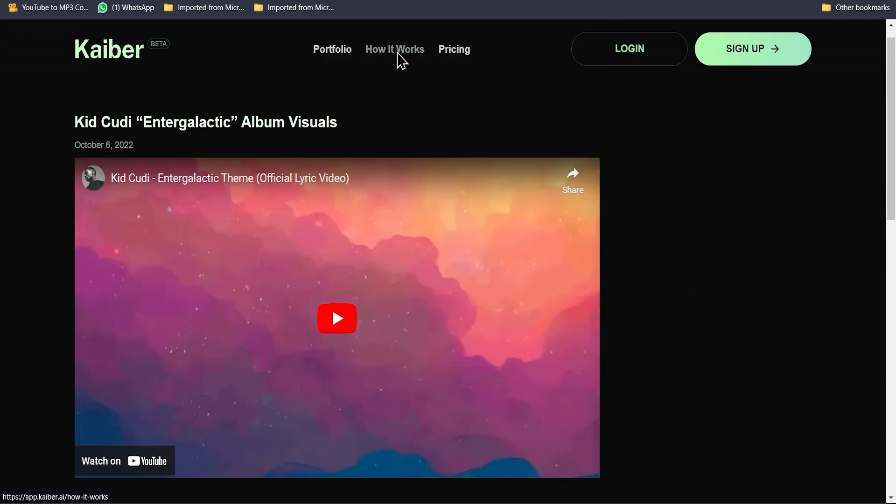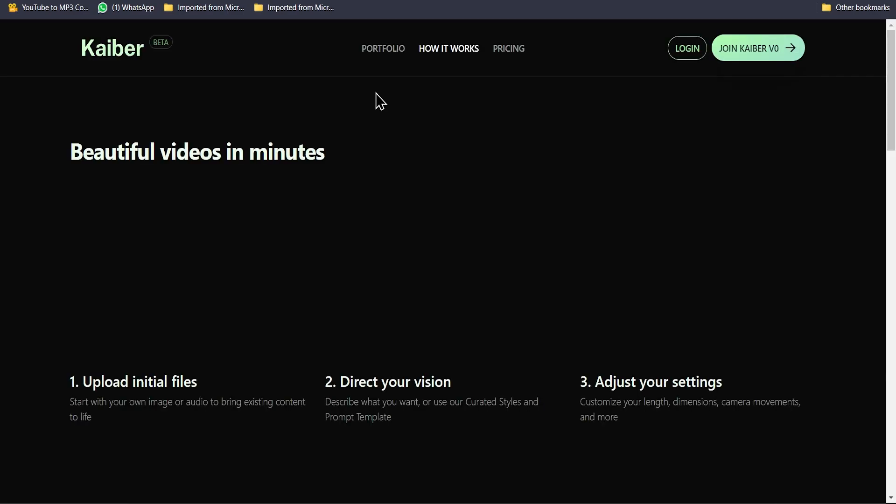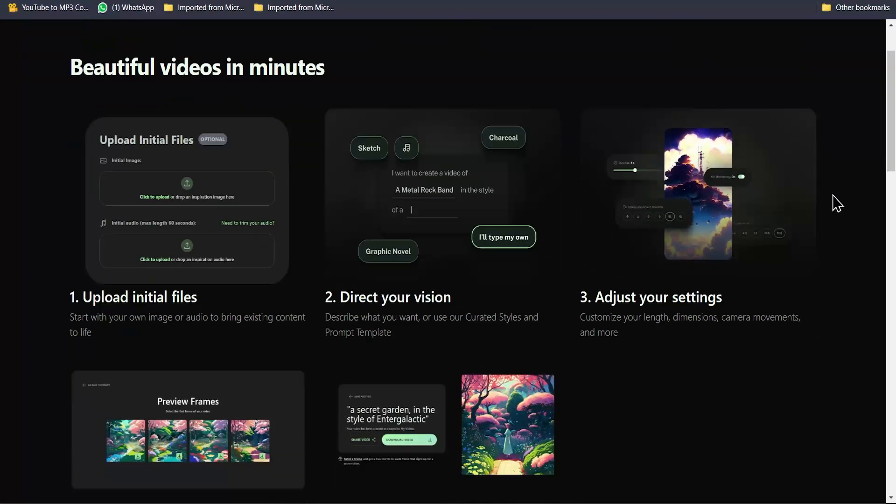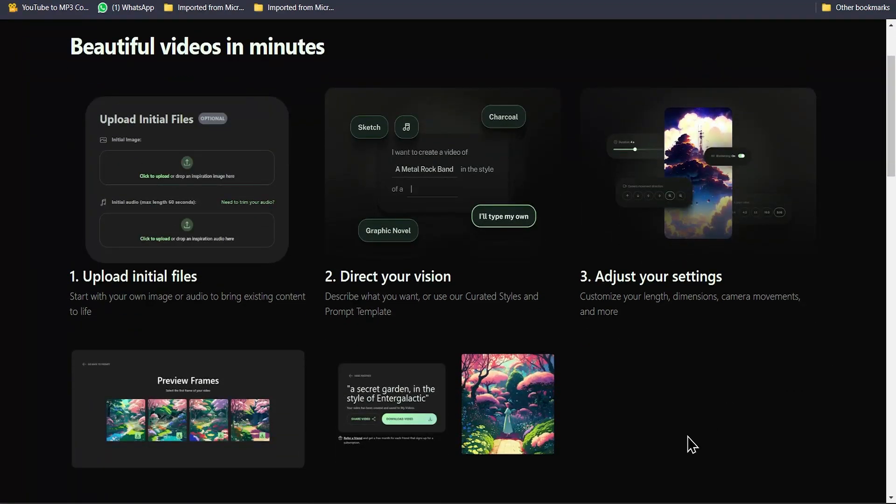There's a How It Works section. If you want to check on your own, you can go to this section, otherwise watch my video till the end.